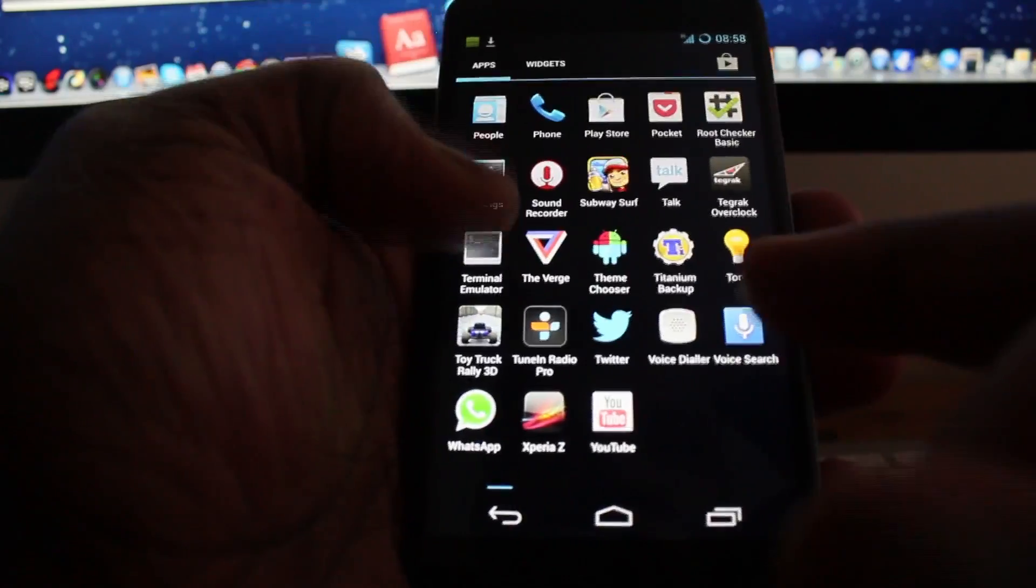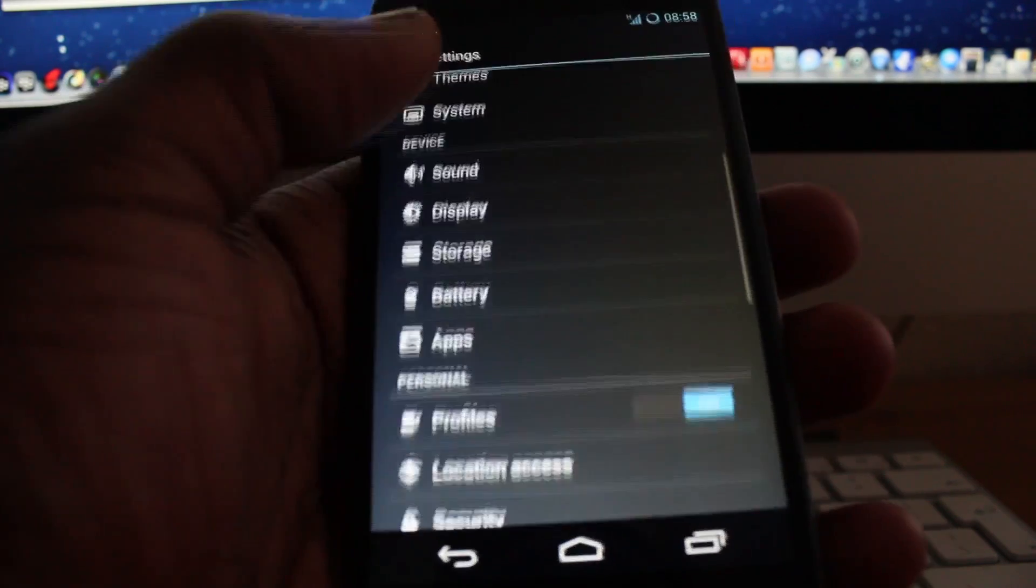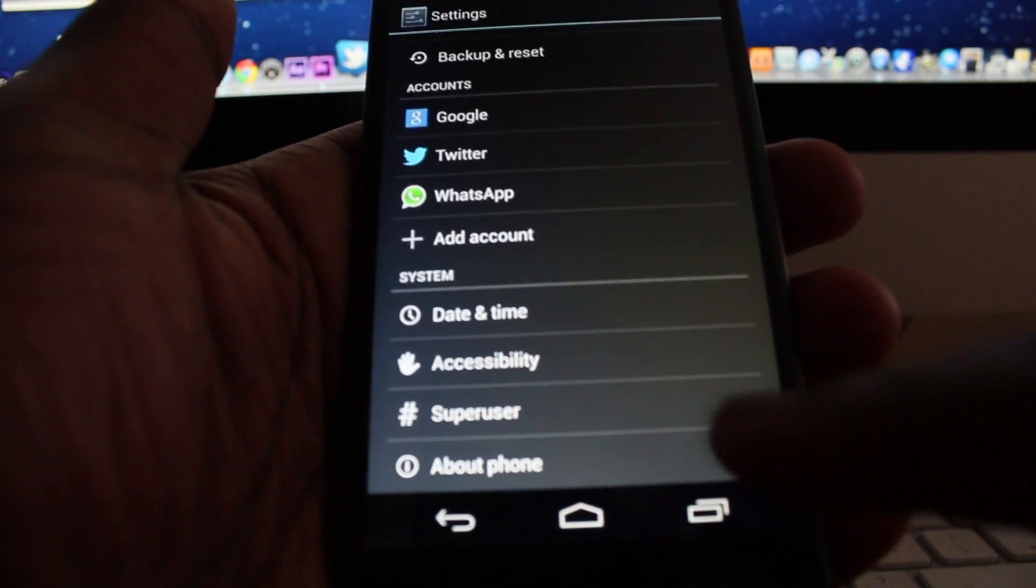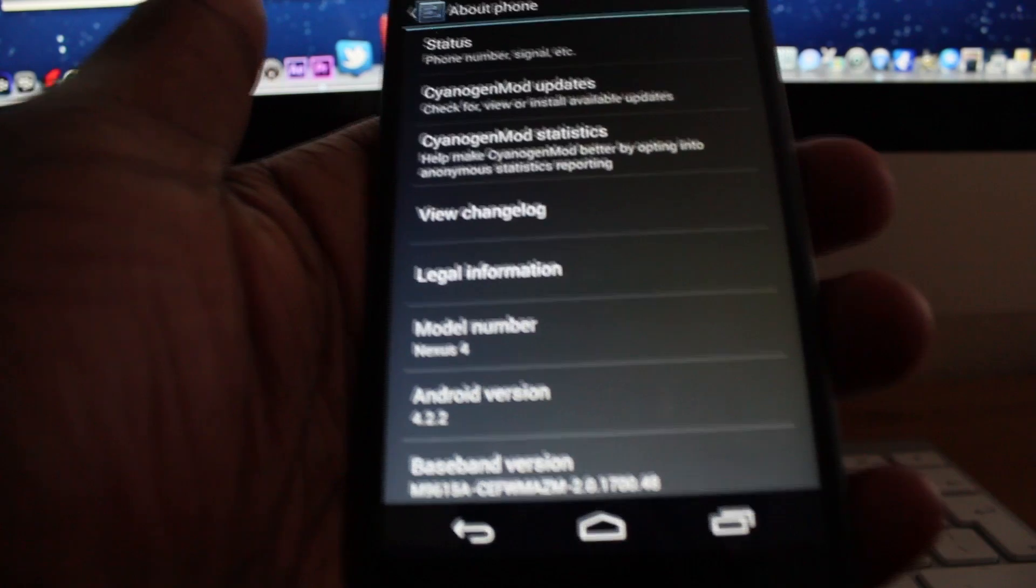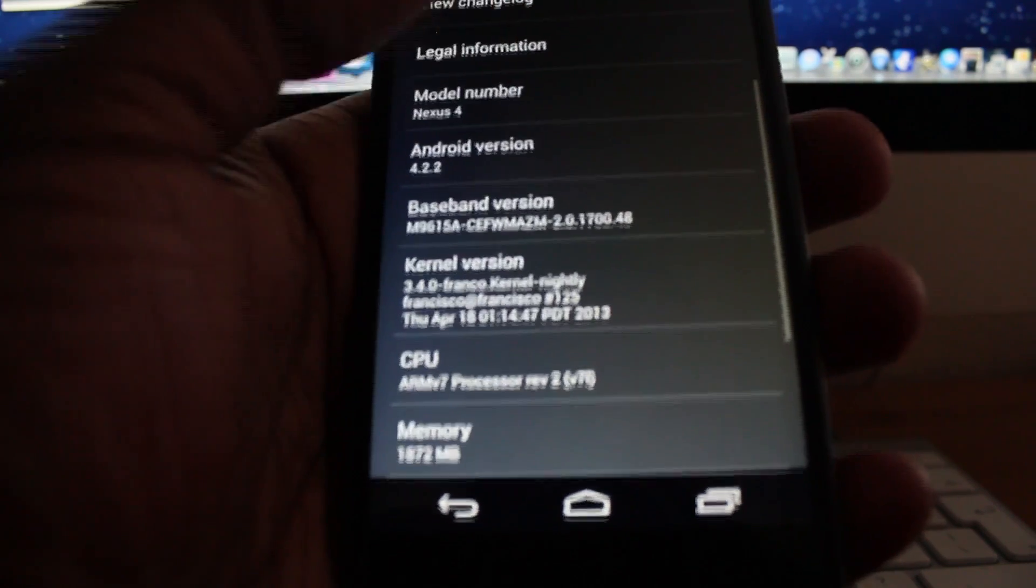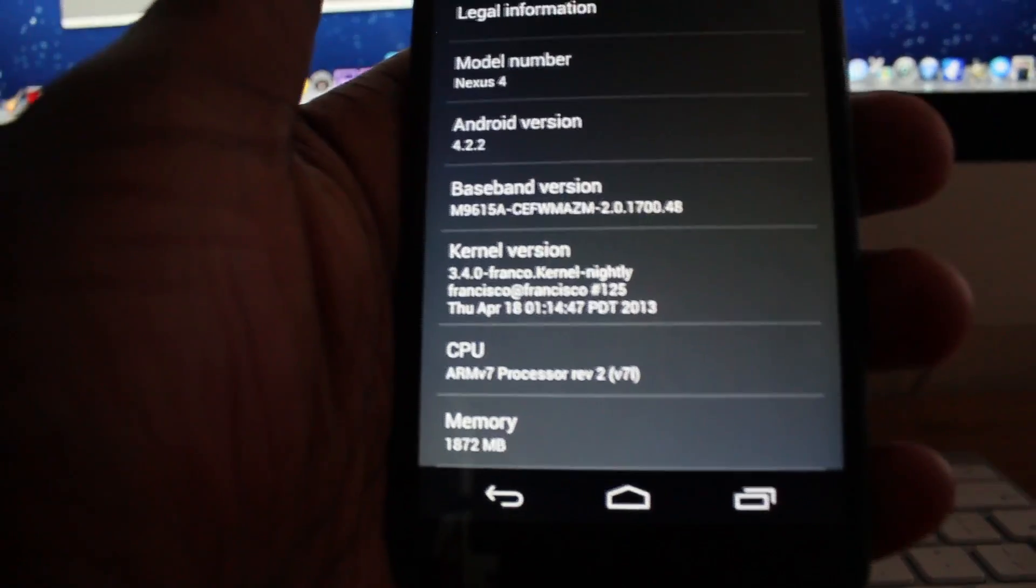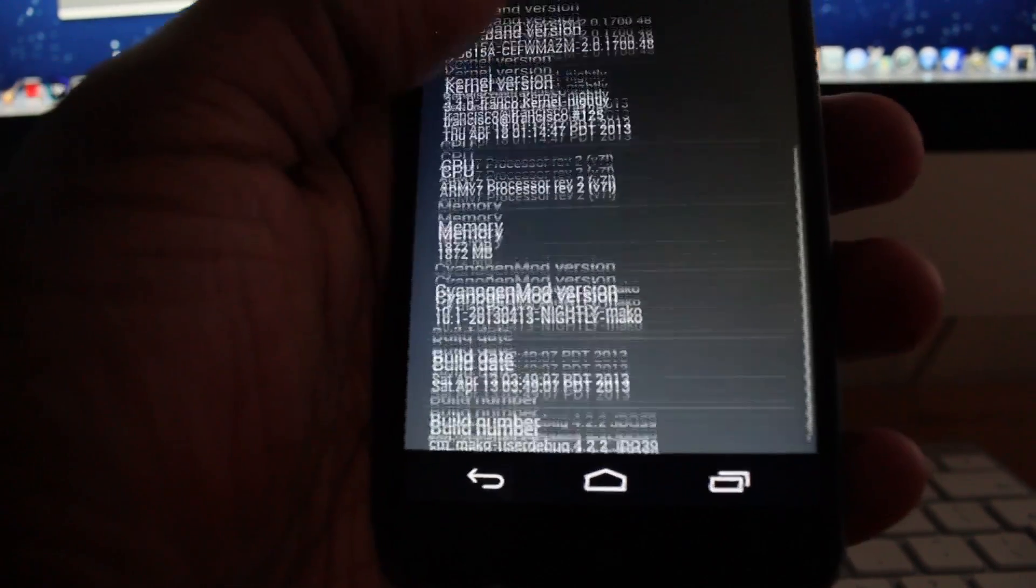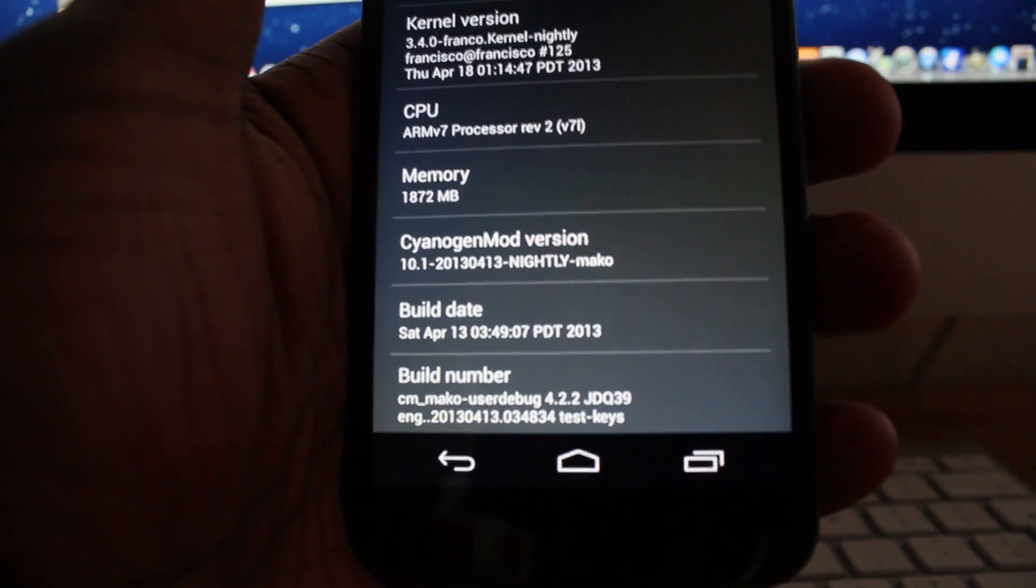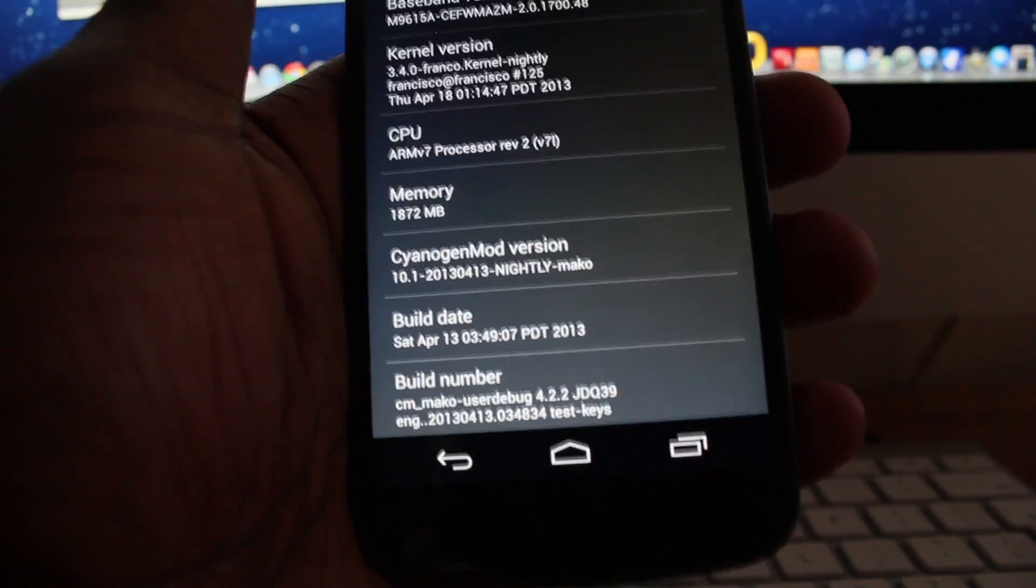I'm just going to show you that my phone is running CyanogenMod 10.1 with Franco's kernel as well. So if I go to About Phone, you can see the version of Android is 4.2.2. As I scroll down, it says that I'm also using Franco's kernel and CyanogenMod version 10.1 nightly.